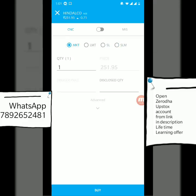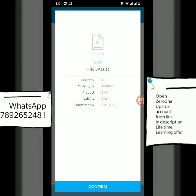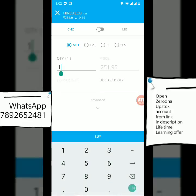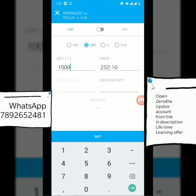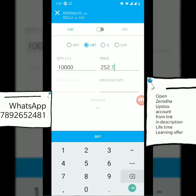In Cash and Carry, if you select Market order, you can buy however many shares you want as per your capital. Just put the quantity and hit buy — it will buy at whatever the current market price is, for example 252.20 or 252.25. A Limit order lets you specify a price, say 252.10; when the stock reaches that price it will buy the exact quantity you specified at that price.